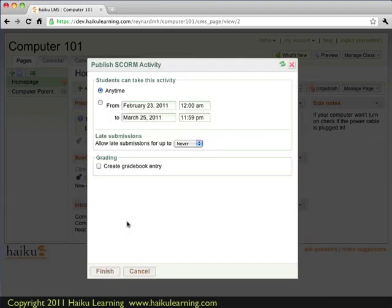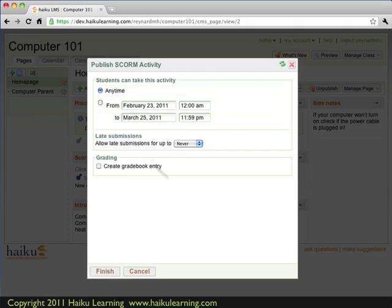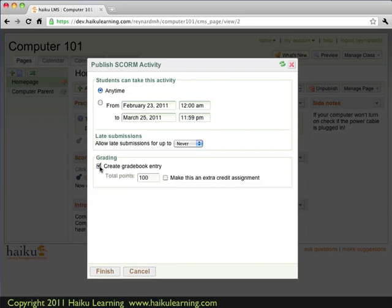And after that I can set when students can take the activity, so any time or within a date range. I'm going to leave it at any time. I can set whether or not they are allowed to take it late, and I can also create a grade book entry in Haiku. So I'll go ahead and create the grade book entry, and I'm going to make this quiz worth 20 points. I'm done with this, so I click the Finish button.